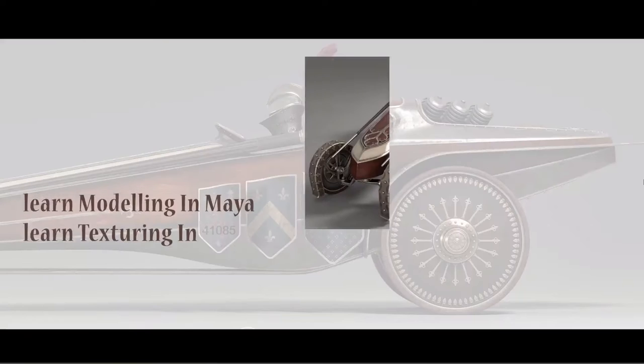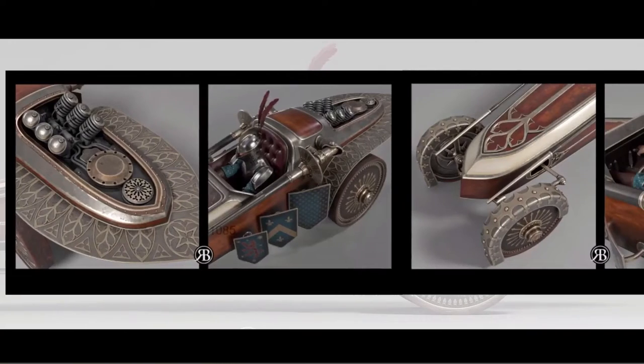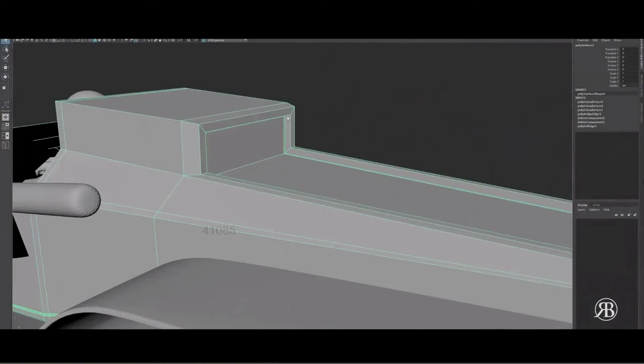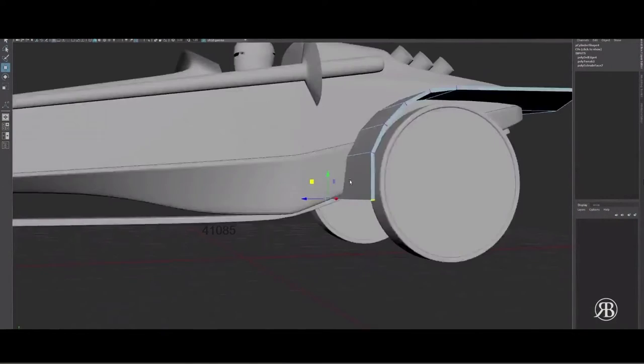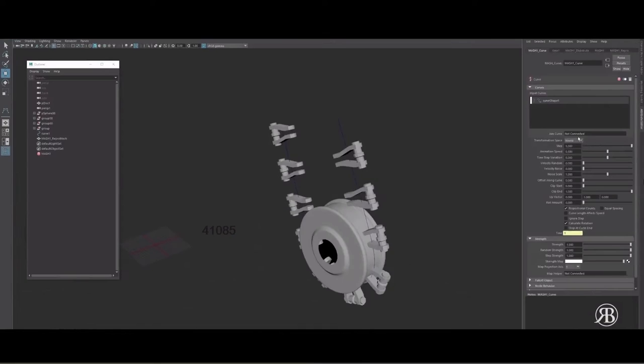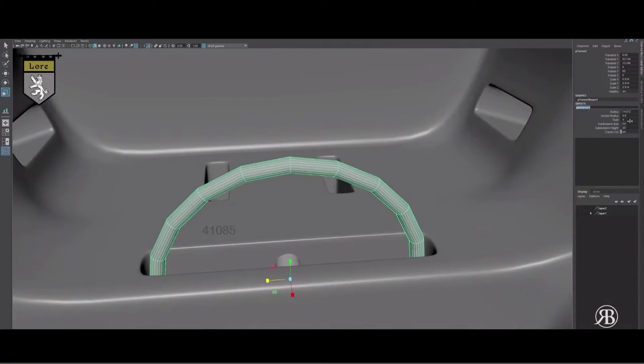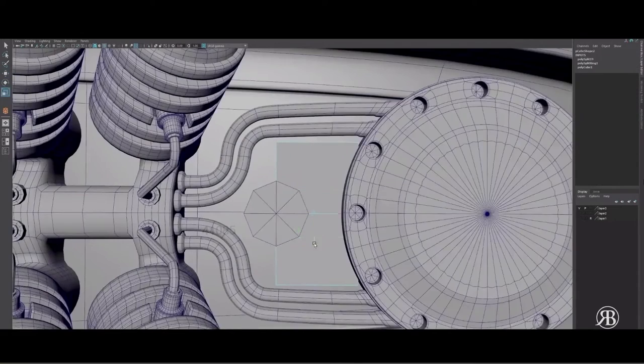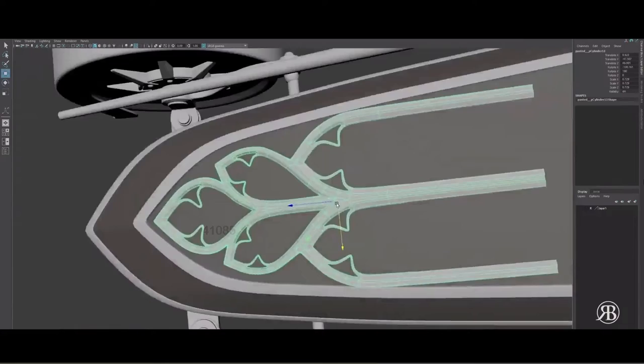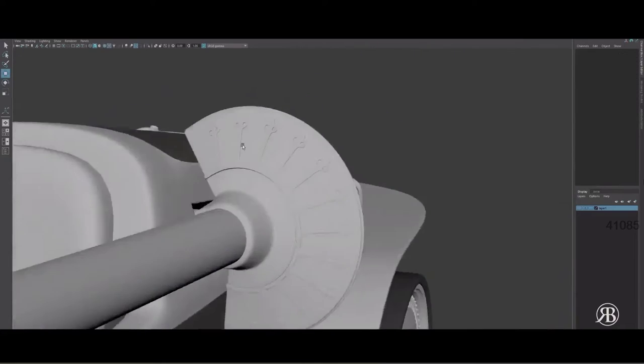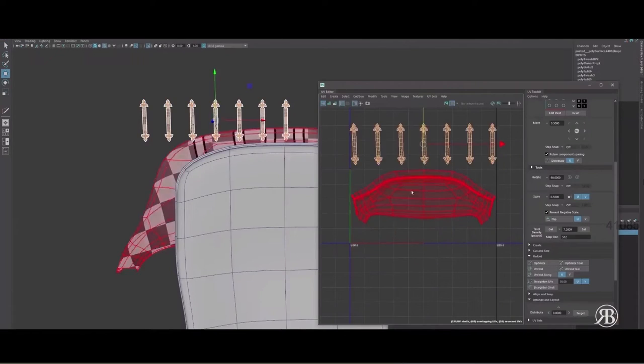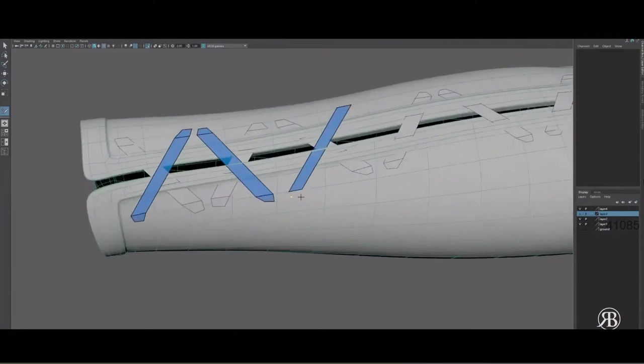This course focuses on modeling and texturing a vehicle in Maya and Substance Painter, so reasonable understanding of tools and modifiers in Maya and Substance Painter is important. Sometimes in this course you'll feel that the instructor is going too fast and you can't comprehend what's going on, and you'll have to pause and rewind the video many times to understand the complete workflow.